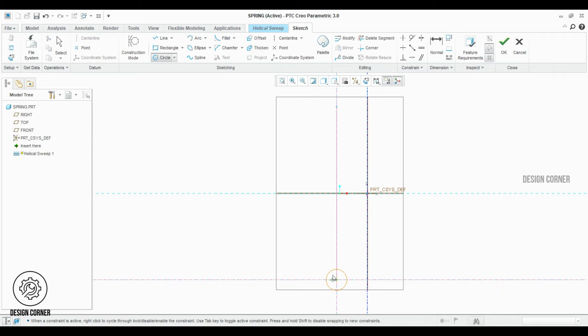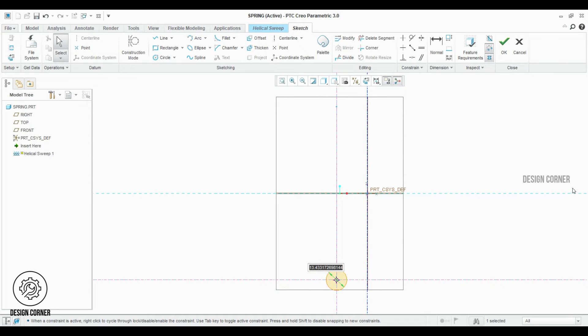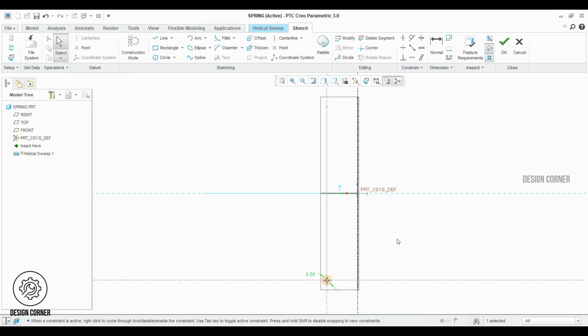I did the sketch. I'm giving the wire diameter of 6 millimeters. Once I finish it, click OK.